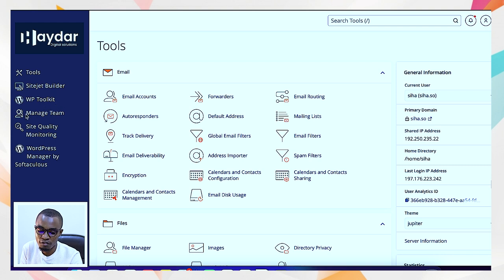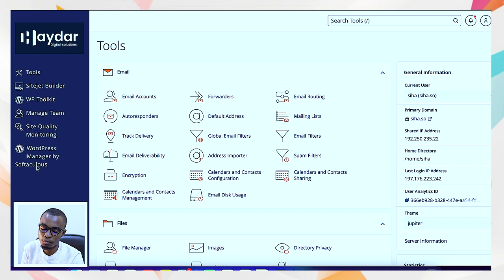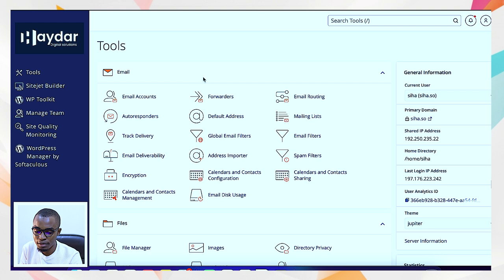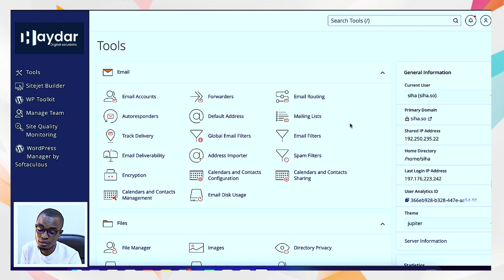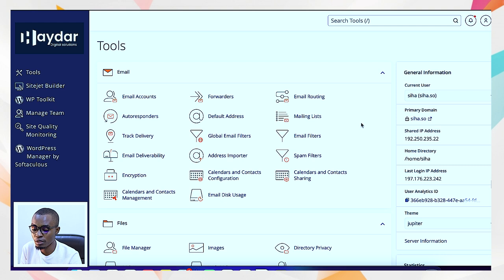We have managed team, site quality monitoring, and WordPress managed by Softaculous — this is where you have different other software. When you look at the cPanel, we have an email section where you can come in and do your email configurations, whether you want to use the one inside the server provided with the cPanel or set up from Google Workspaces — you can configure it with that.